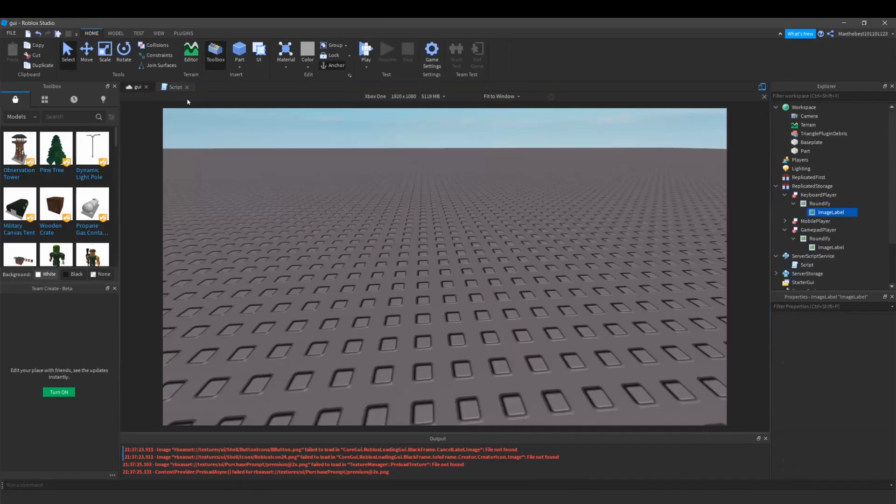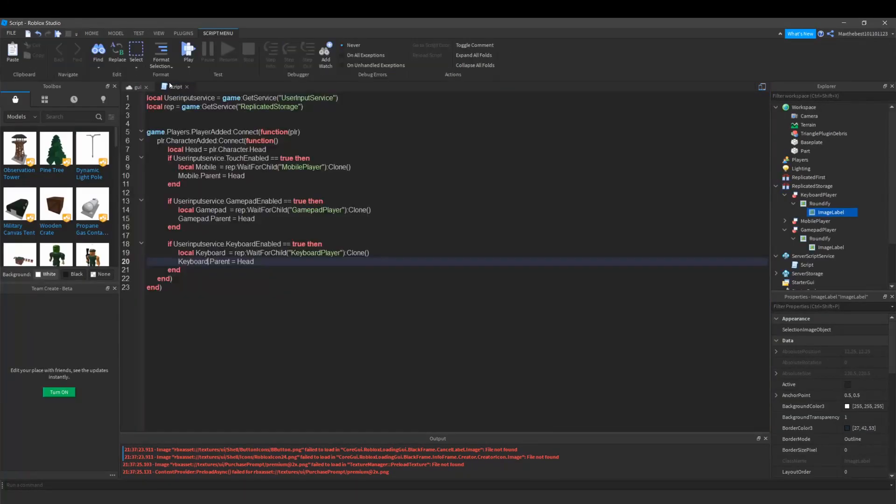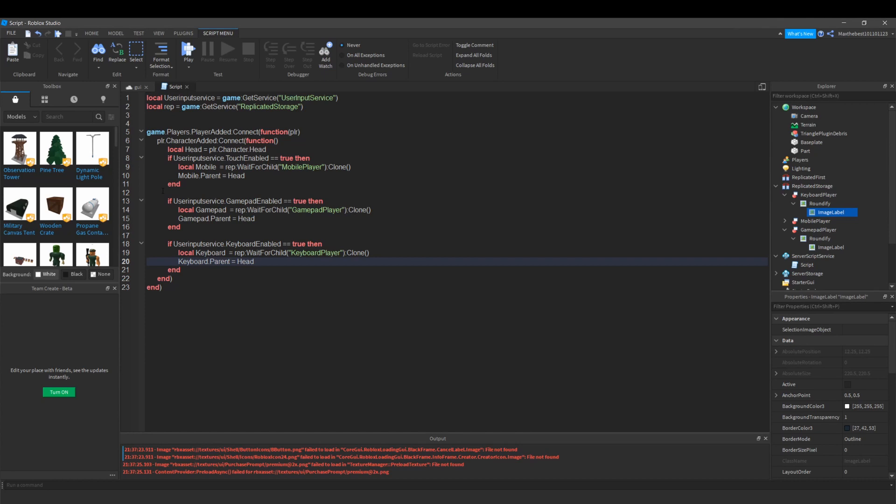And that is my concluded tutorial on user input service and how to show which type of input a player is on. I just want to say thank you for watching, I really enjoy doing these tutorial videos, so if you want to learn anything just comment down below and once again thanks for watching.